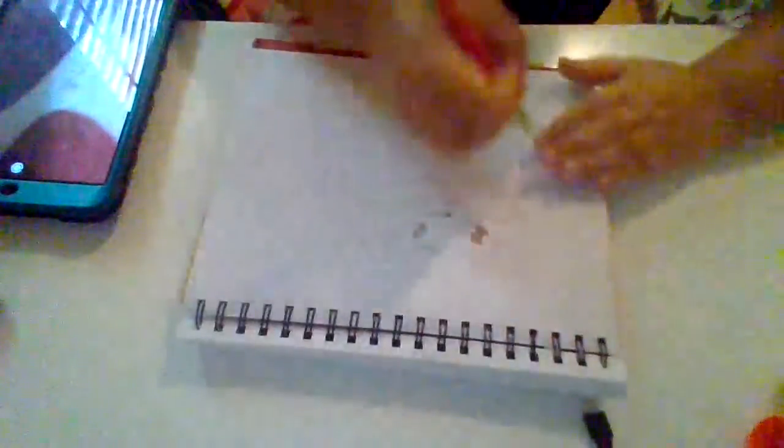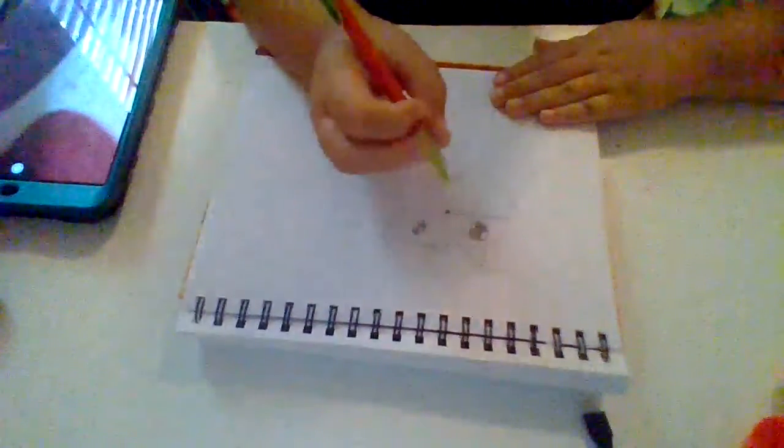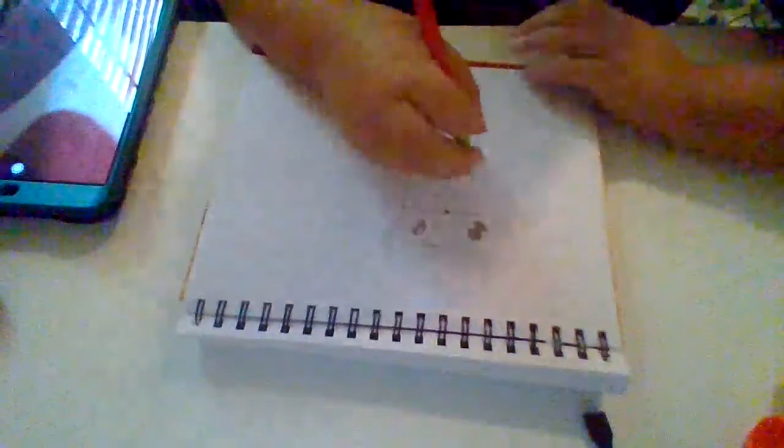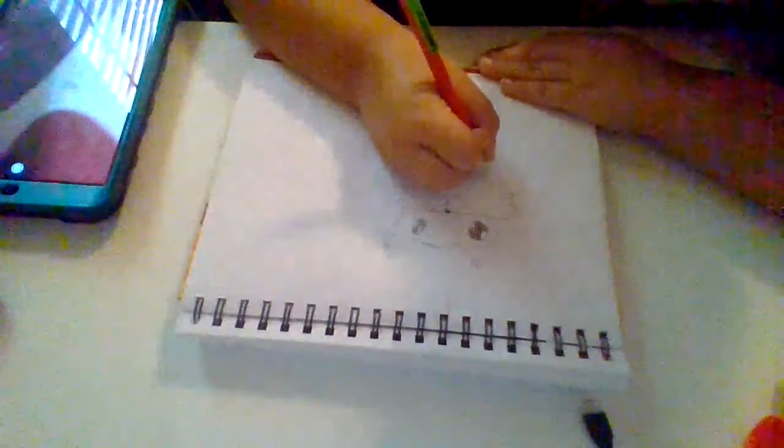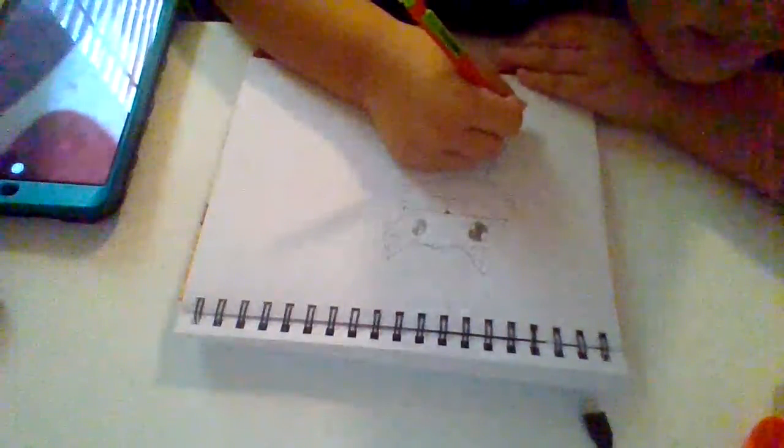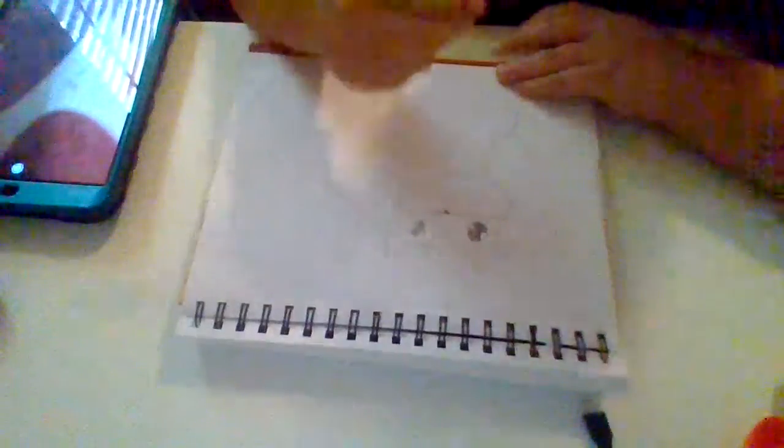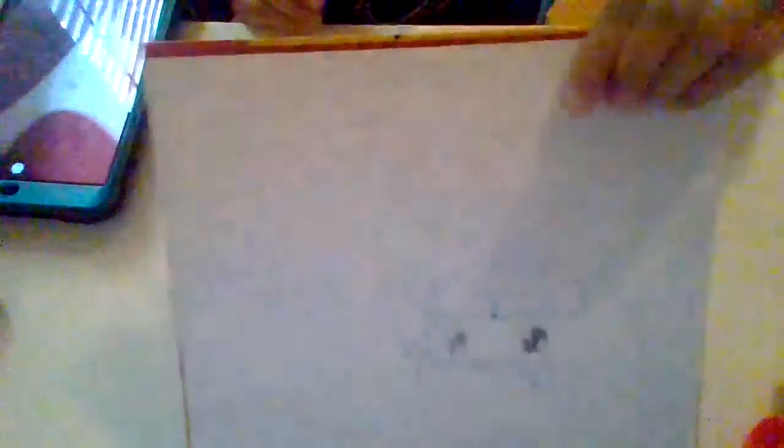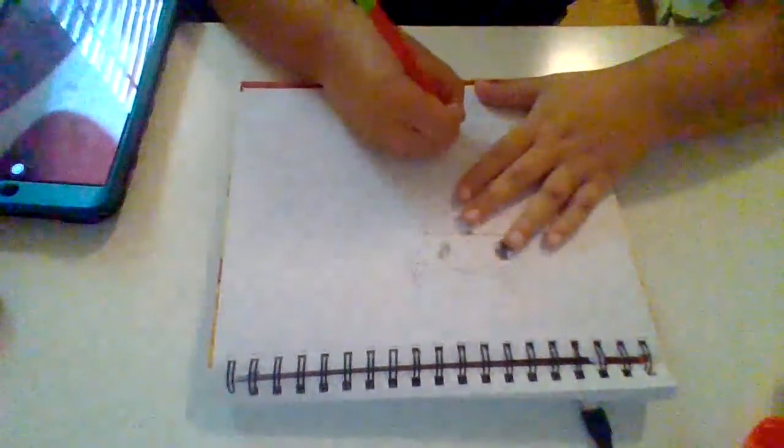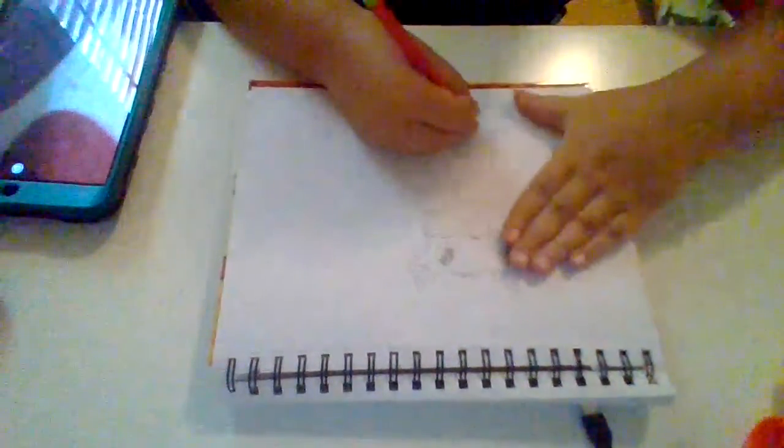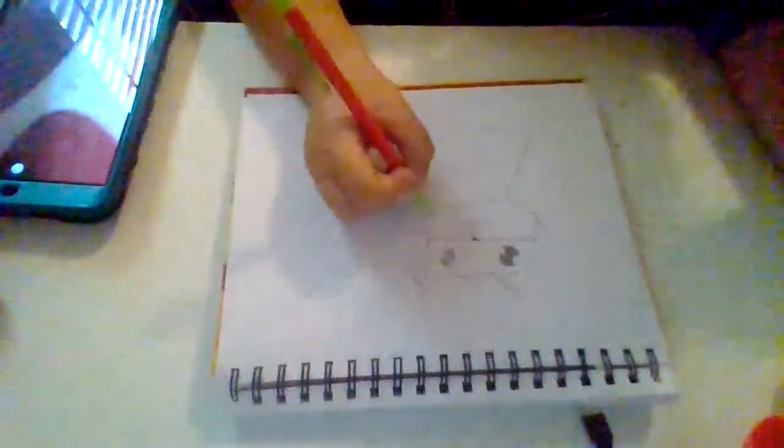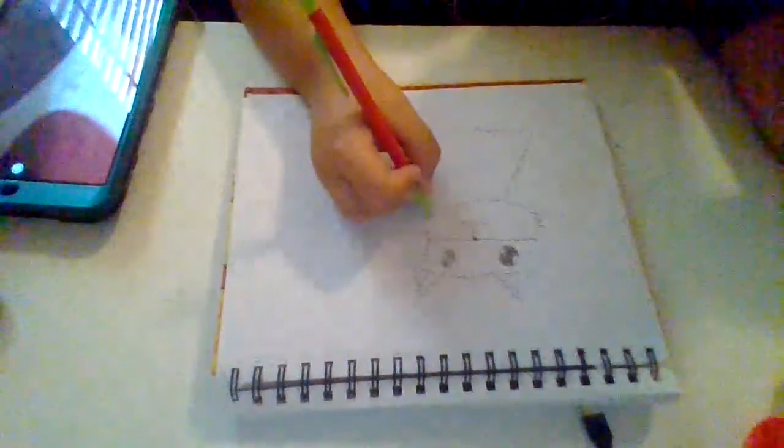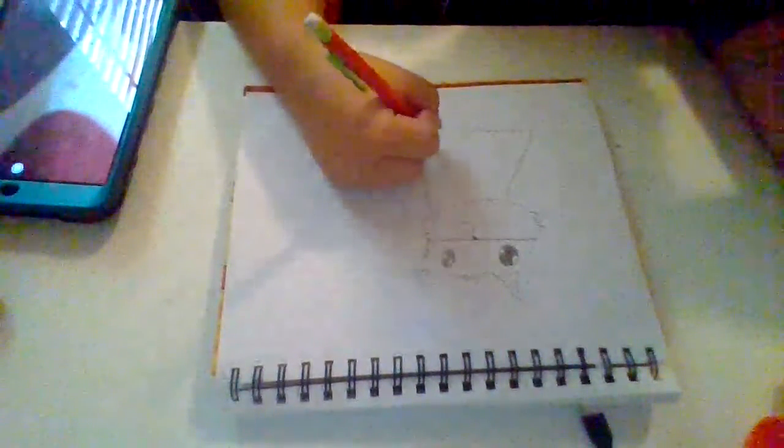All right. After that, we're going to draw the body. So, the body is going to be like this. It's going to curve out. Like this. And then at the bottom, you want to have two little lumps because the hands will be there.